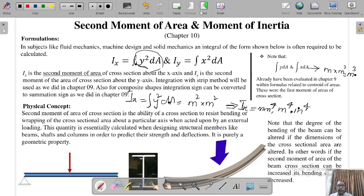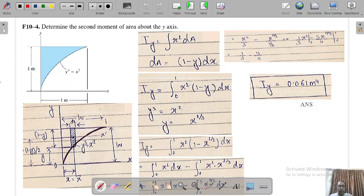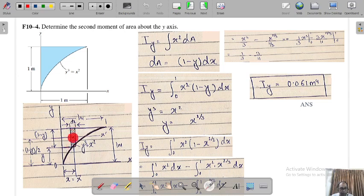Alright, here is the problem. Determine the second moment of area about the y-axis. How to proceed with this numerical is very similar to what we were doing when solving centroid problems. There's a shaded area, a function is given, so we'll use the integration method with a strip. Since the question asks for the second moment about the y-axis, we take the strip parallel to the y-axis.